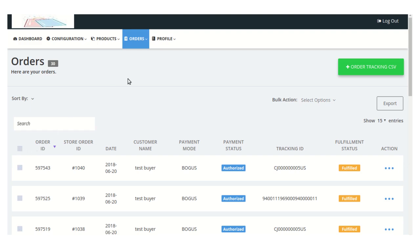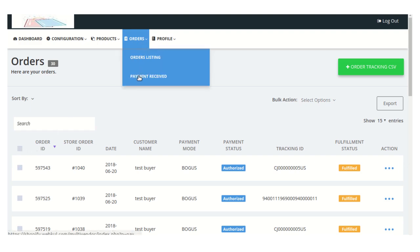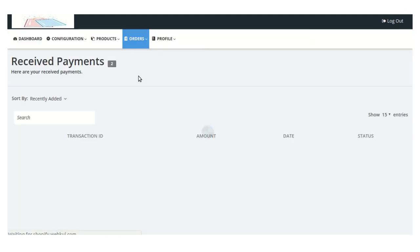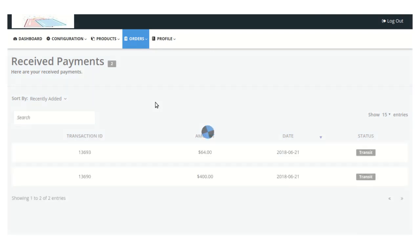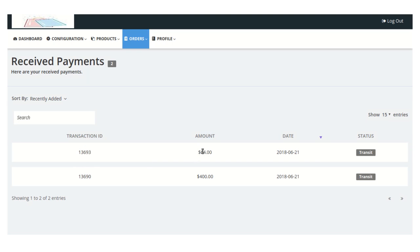Moving on to the Payment Received section — from here the seller can view the payments received from the admin. You can see this seller has received a certain amount from the admin on a specific date, and another amount on another date.